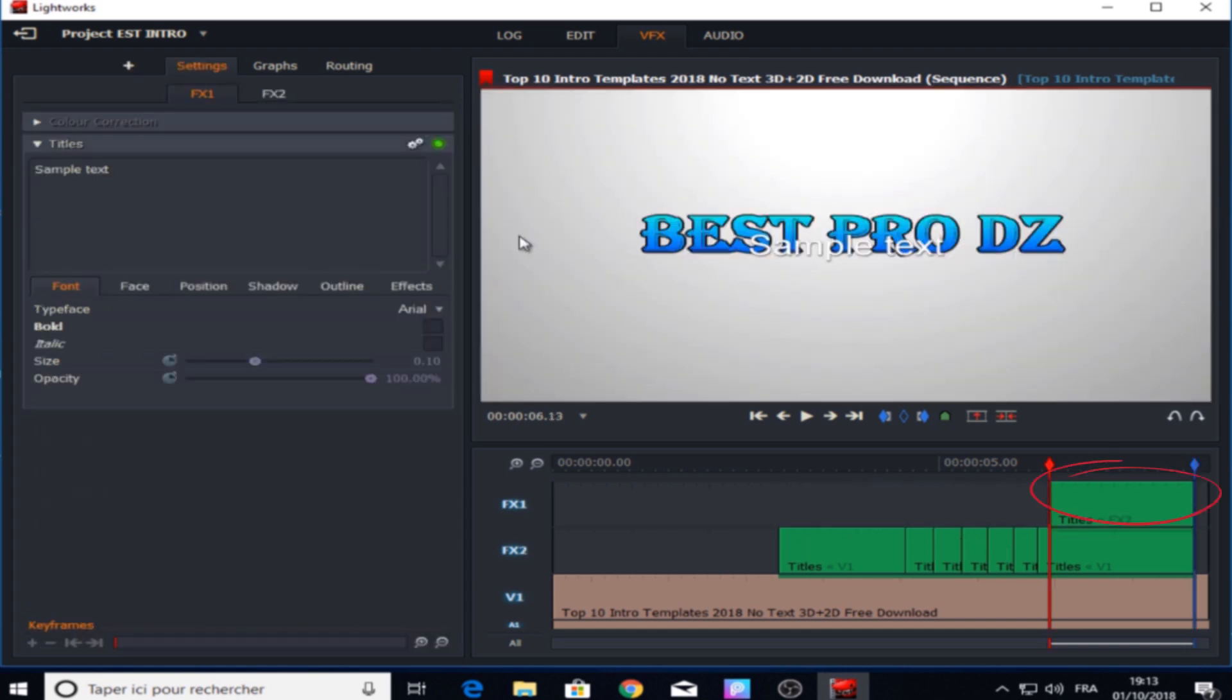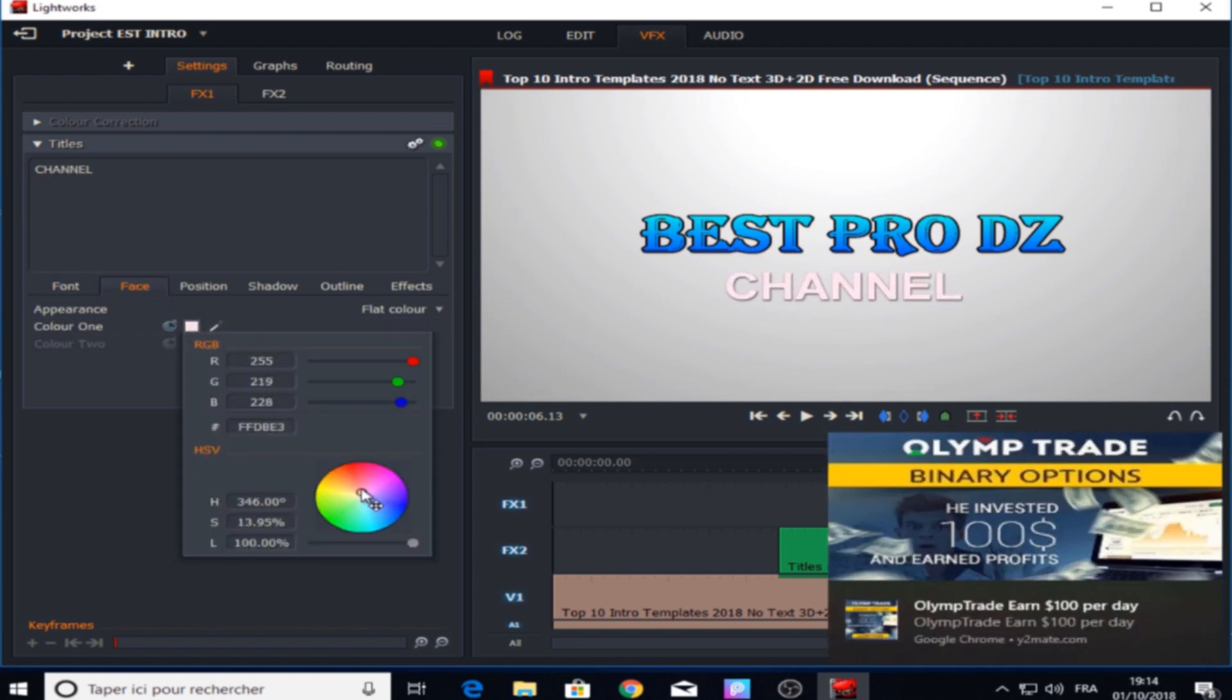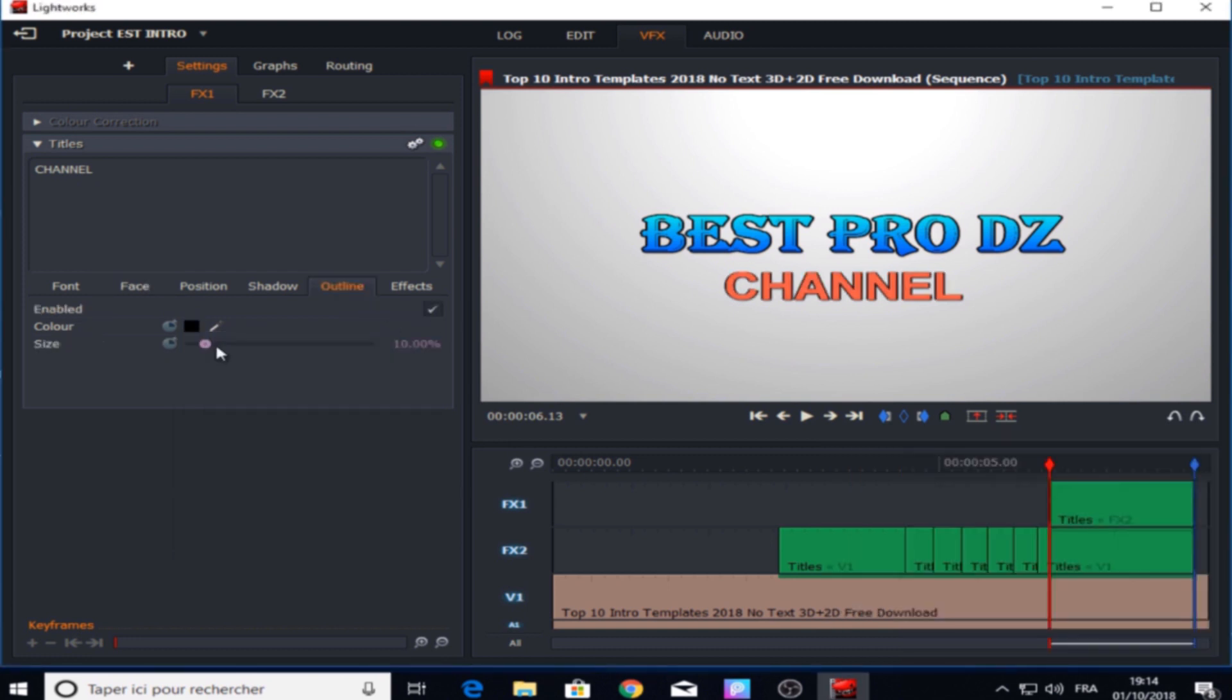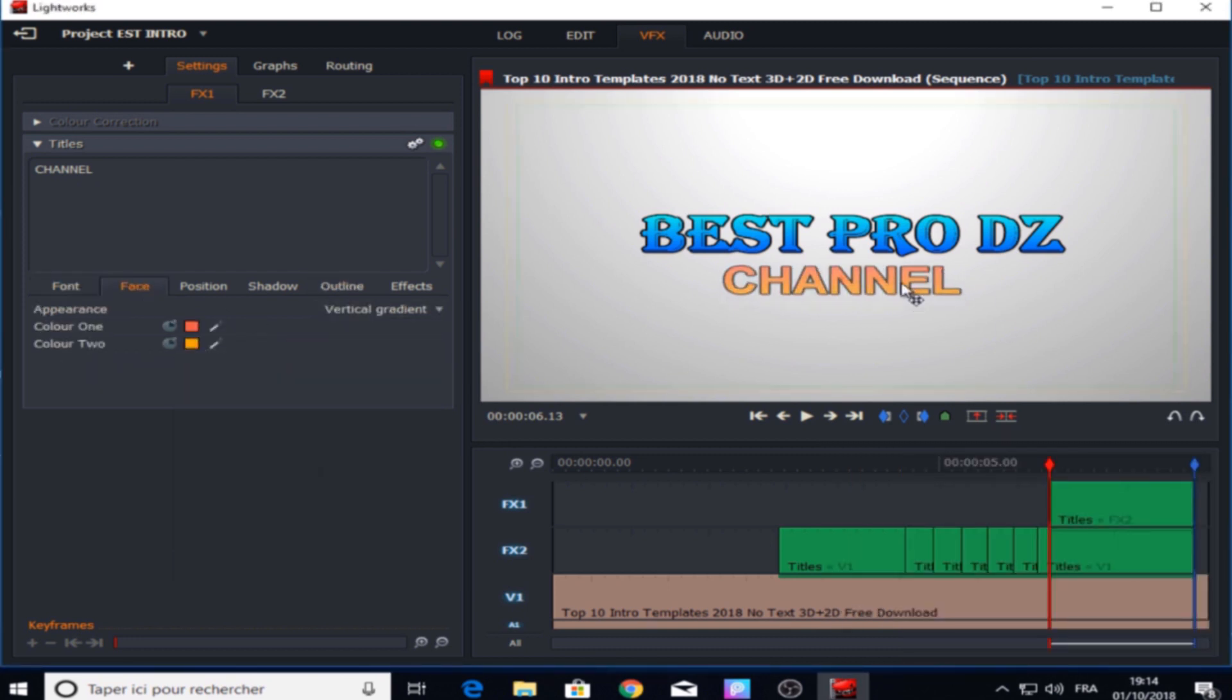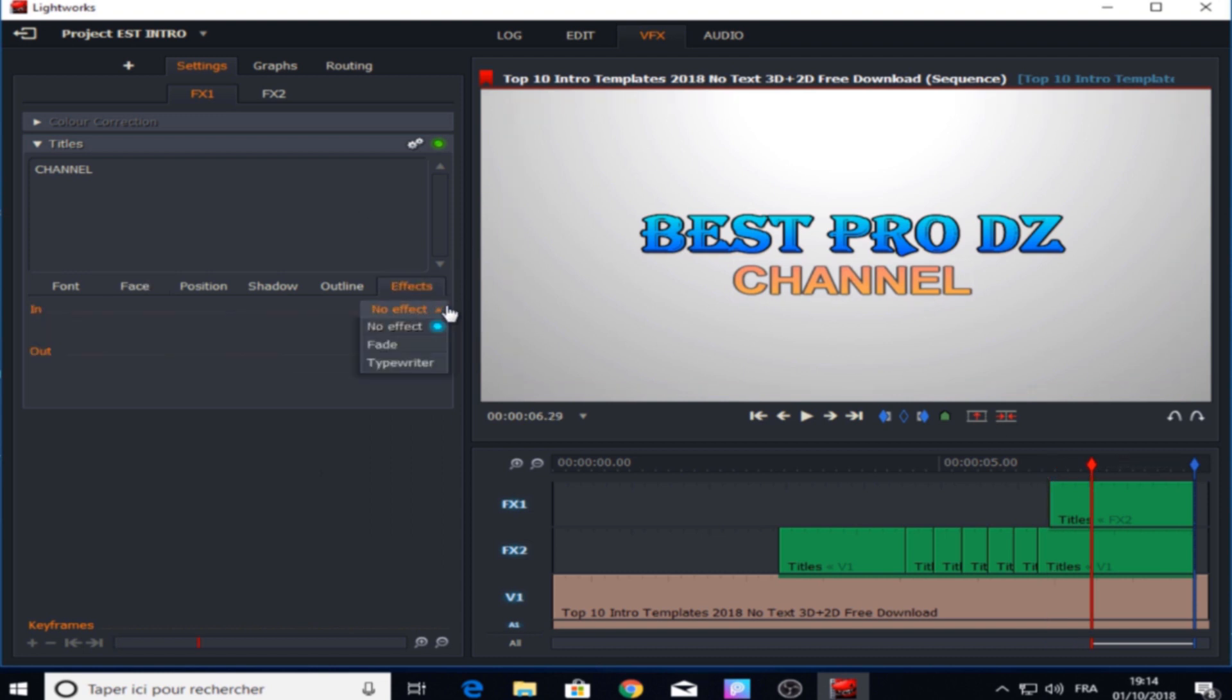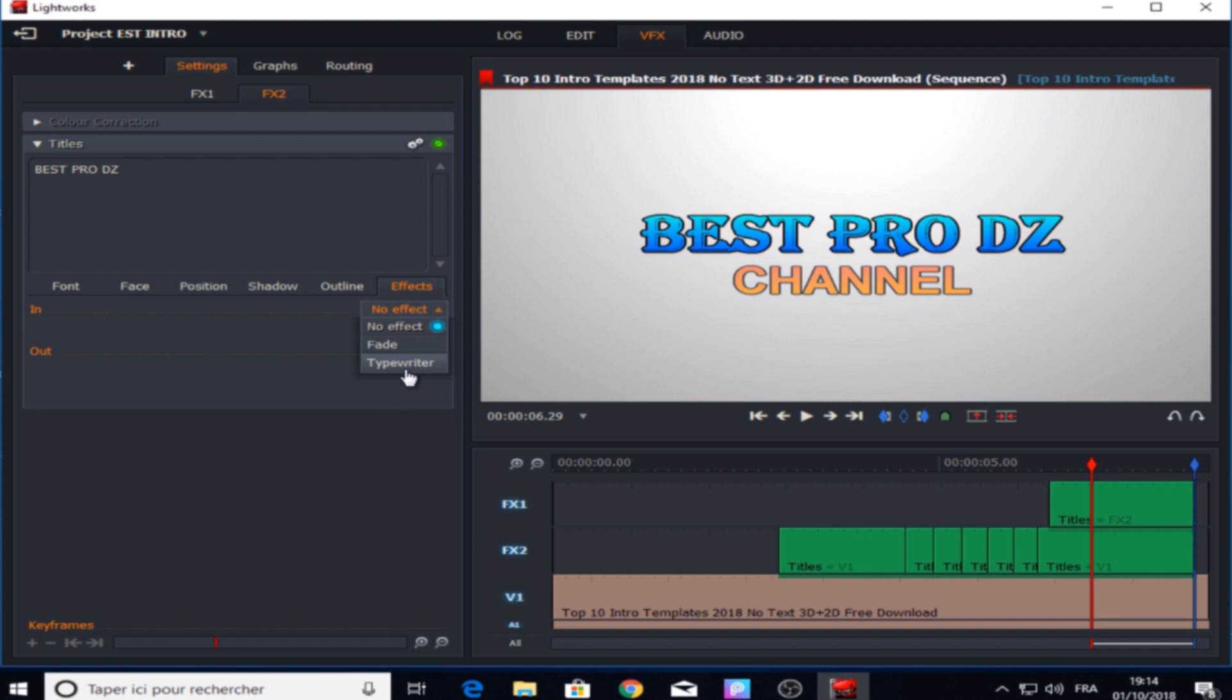And now we put it under the main text, also change the colors and outline. And finally we're gonna add the typewriter effect to it from here and put it in one second. Then we're gonna switch to FX2 right here in the top and add the same typewriter effect to the main text.